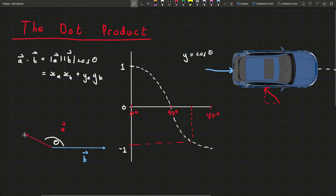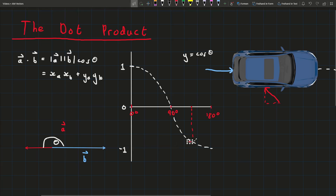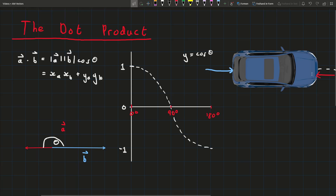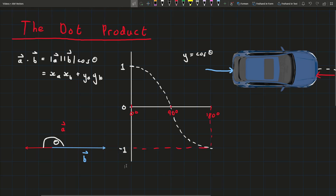For it to be at its worst, the two vectors must face completely opposite directions — an angle of 180 degrees. Now he's on the other side of the car pushing to the left, completely against you, being as unhelpful as he possibly could be. At 180 degrees, cosine equals minus 1, which is the minimum of the cosine function. It can't get any worse than this.